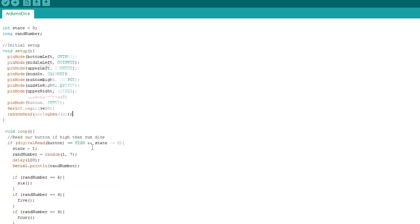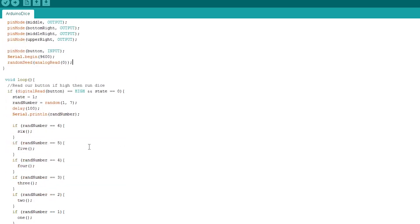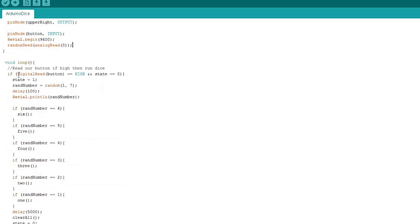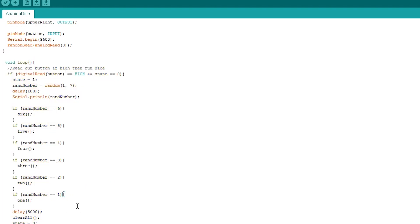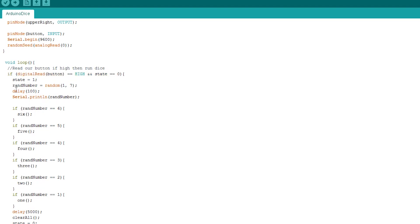The loop part of our script continues to do a loop until the Arduino is either turned off or a new set of code is uploaded. At the start of the dice loop, we check to see if the switch has been pressed. This will go to high when it is pressed. If we meet the conditions, we change the state to 1 and get a random number between 1 and 7. Once we have a random number, we check to see what it is and run the relevant function.